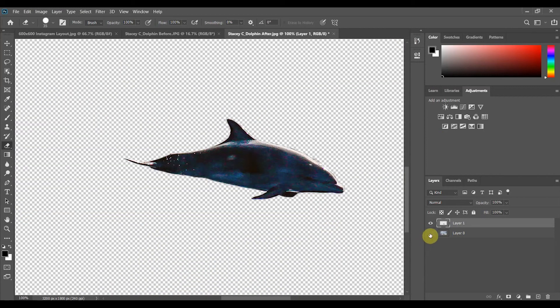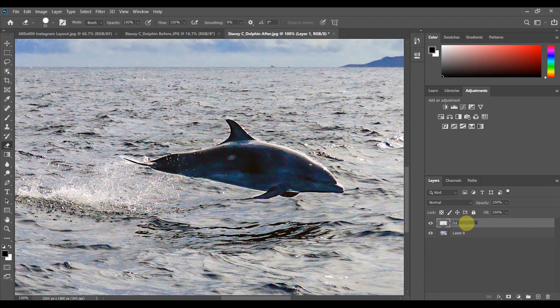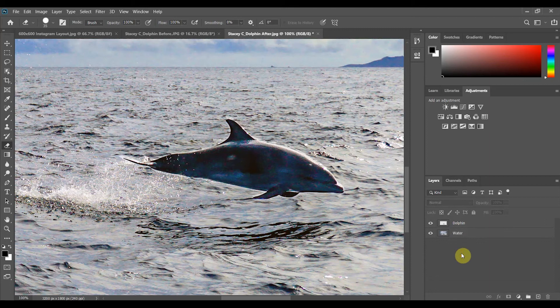Once that's done I'll turn back on the visibility of my background layer and I'm going to go ahead and just double click on the text and rename them just so that it's easier and I don't get confused between the different layers. So one will be dolphin and the other will be water. And this step can be a little tricky.